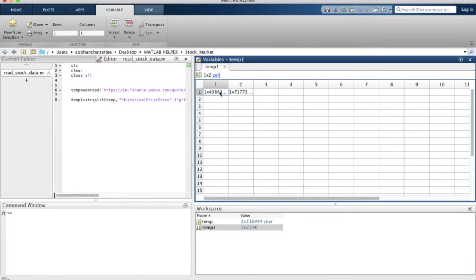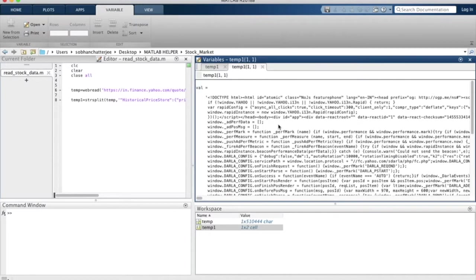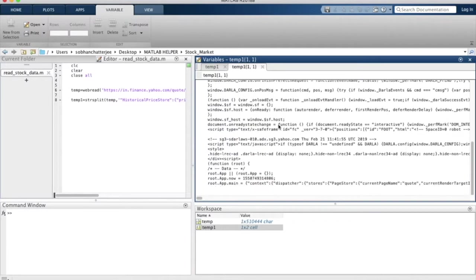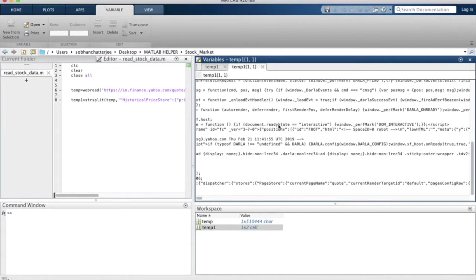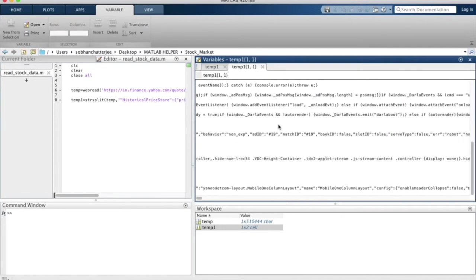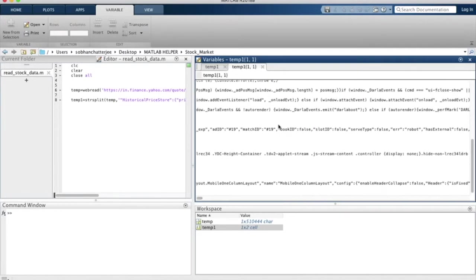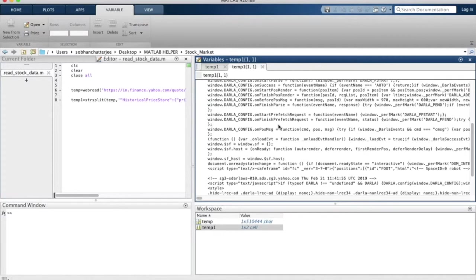Within the first element, you will find that we have the unimportant bit of the data of the page source. So the first part does not contain historical stock data that we want.